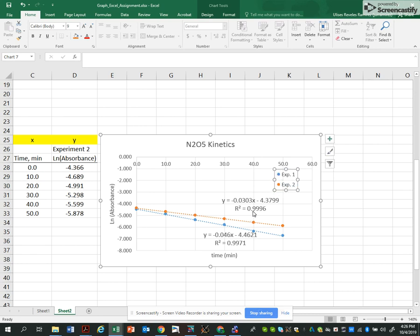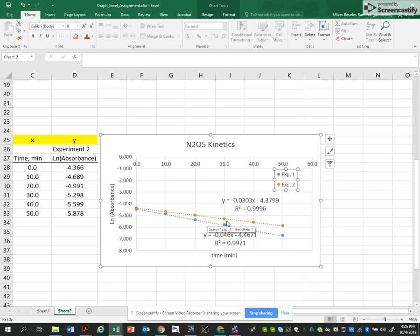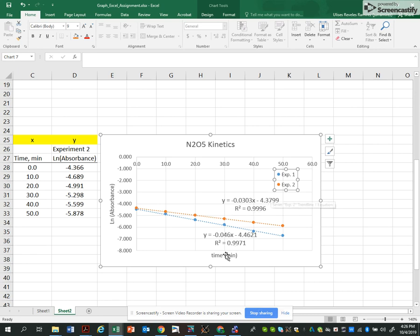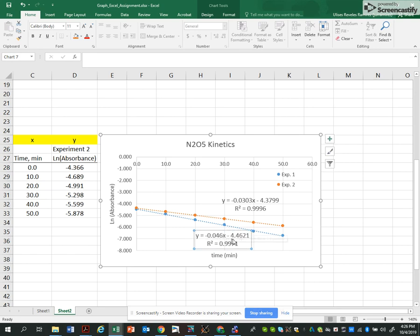You see the linear fitting is really good. R squared is almost one. But most important, you can now identify that the orange line has this equation, the top equation. This is the slope, which has a meaning for us. The y-intercept. And the blue line, this is the slope now, and the y-intercept. Okay. Thank you for watching.